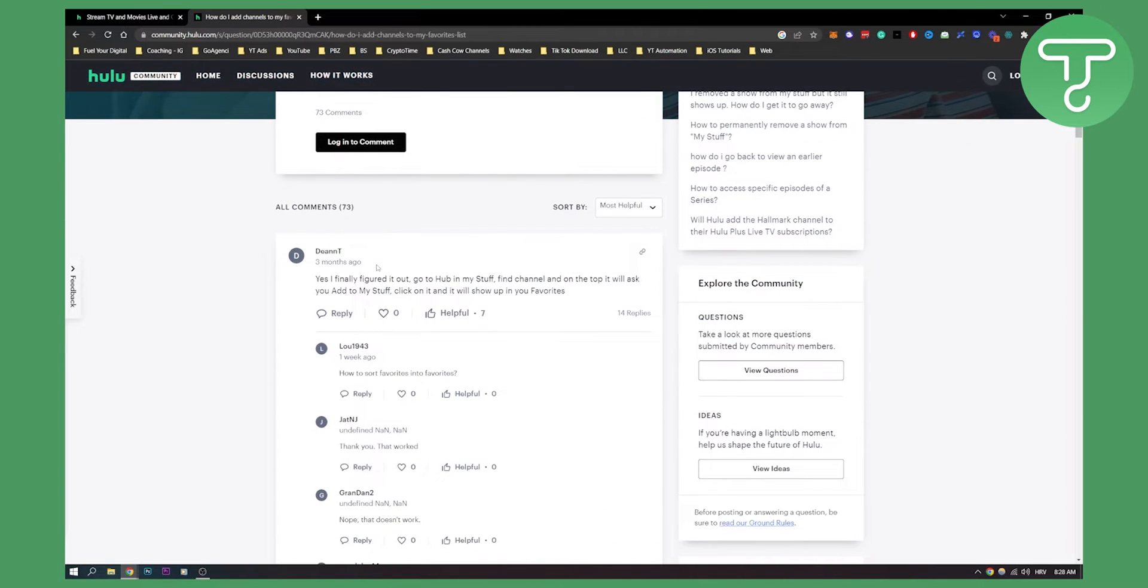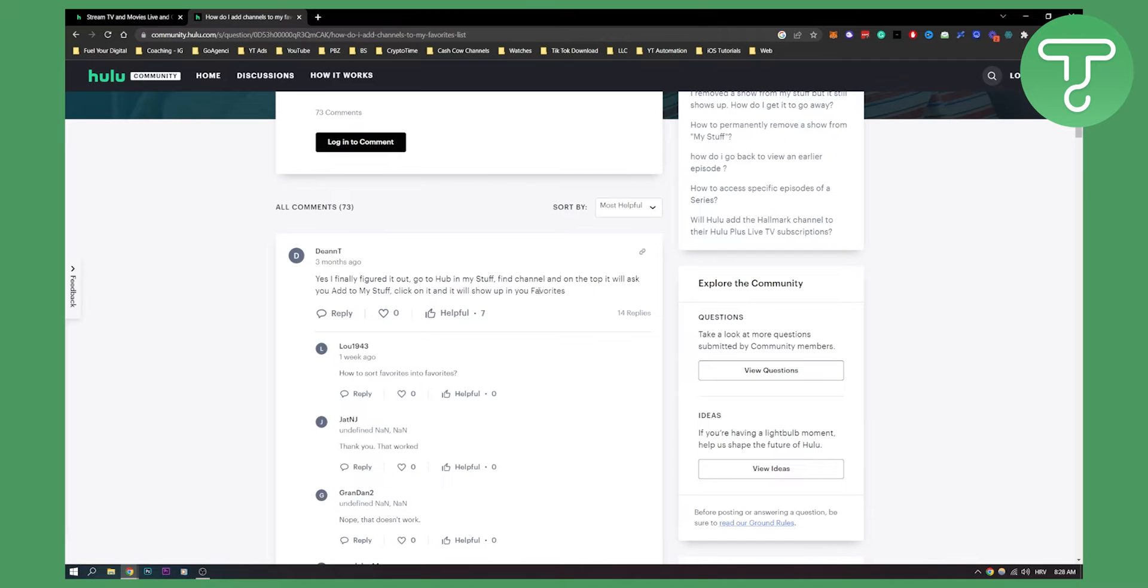As you can see, yes I finally figured out, go to hub in my stuff, find channel, and on the top it will ask you to add to my stuff. Click on it and it will show up in your favorites.